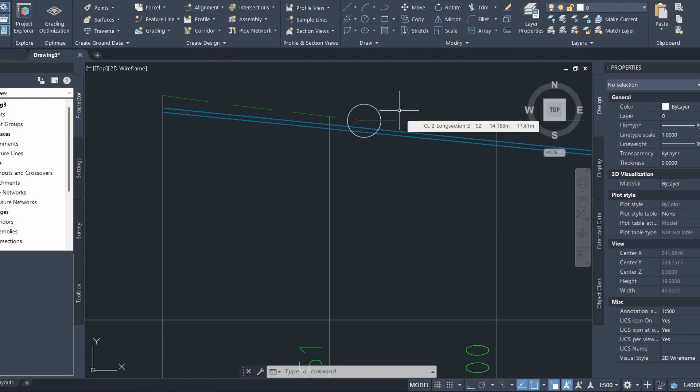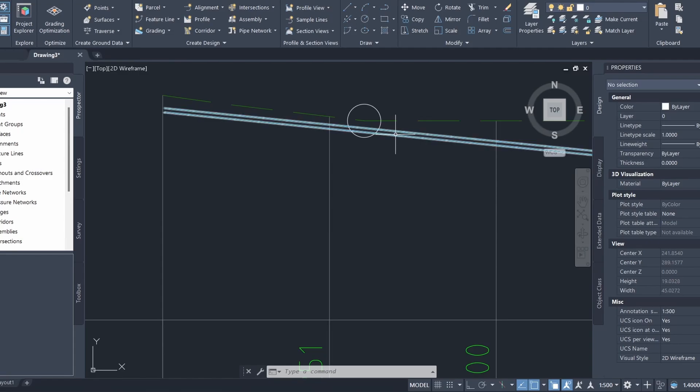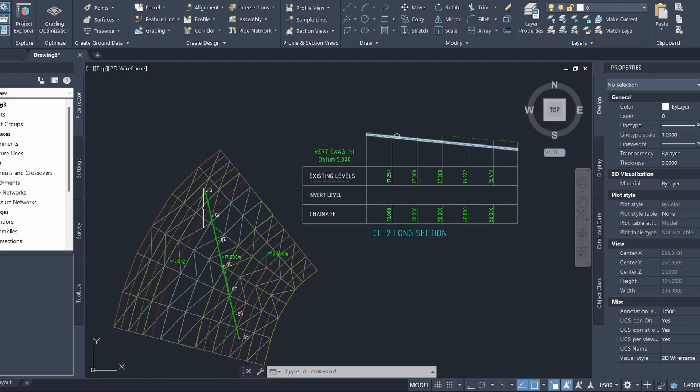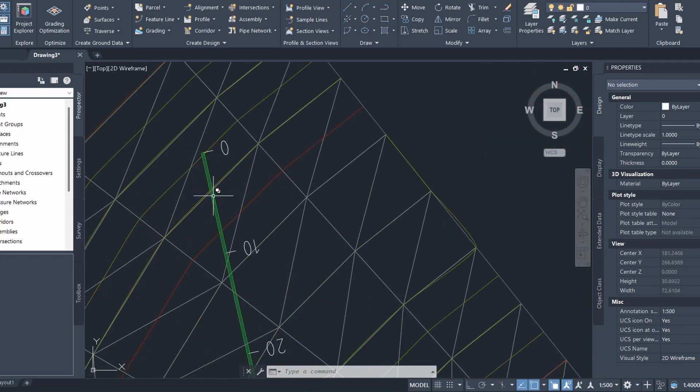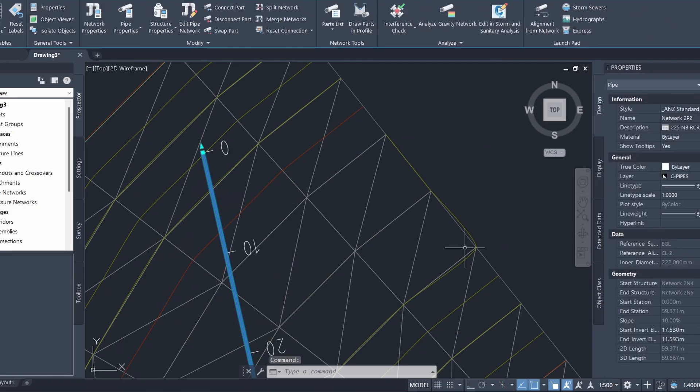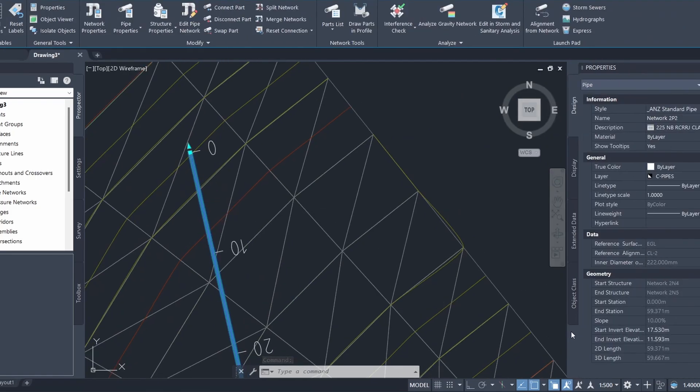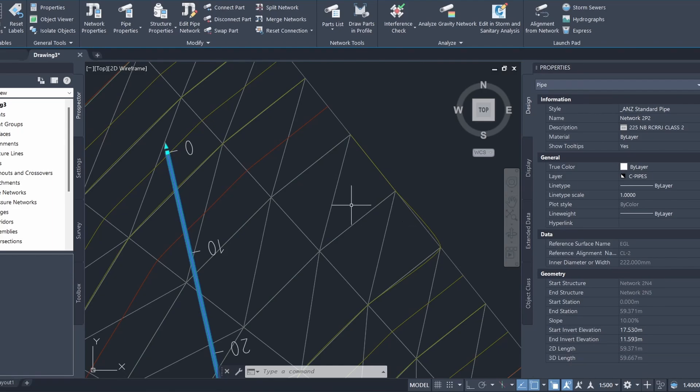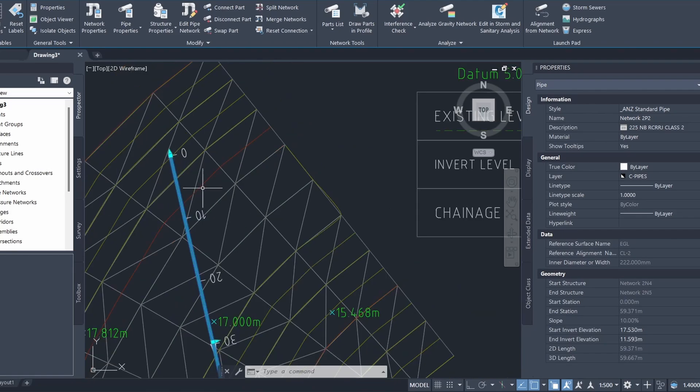To do that, we can lower the upstream invert level of this pipe. If I click on the pipe here and I go to the right, if I drag this out a little bit, you can see that I can customize the start invert elevation and the end invert elevation. If I hover over this blue square over here, you can see that it's telling me that is the start point.